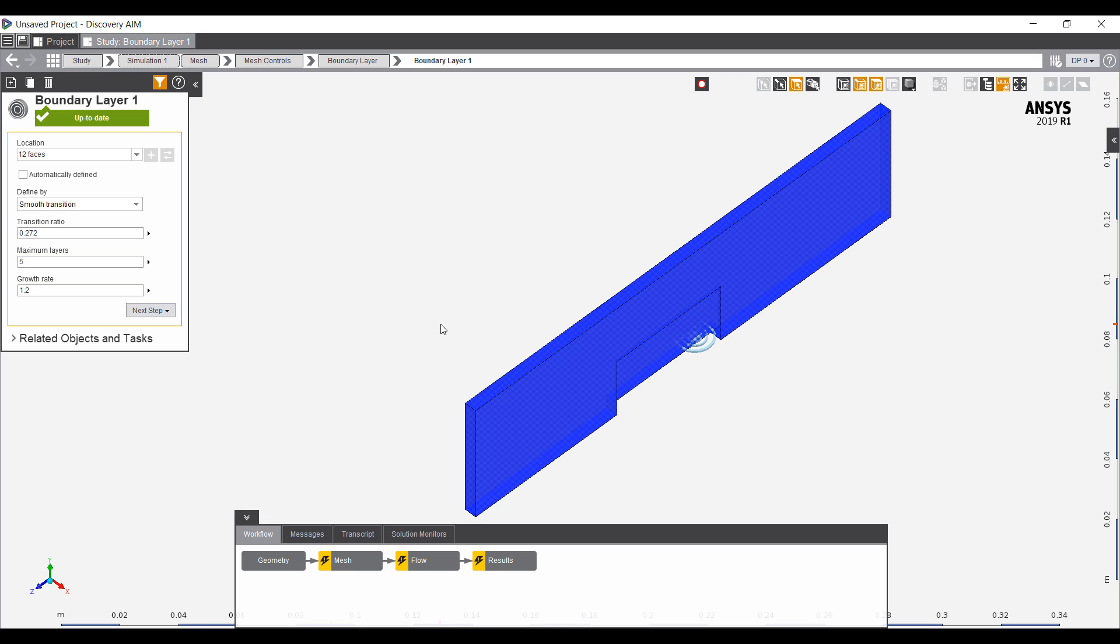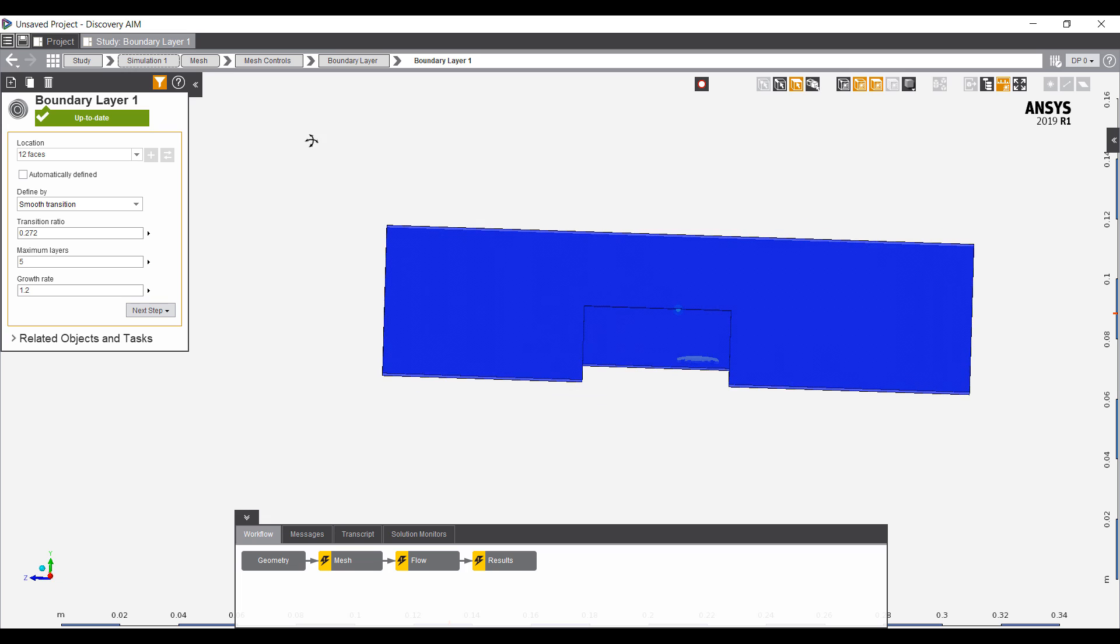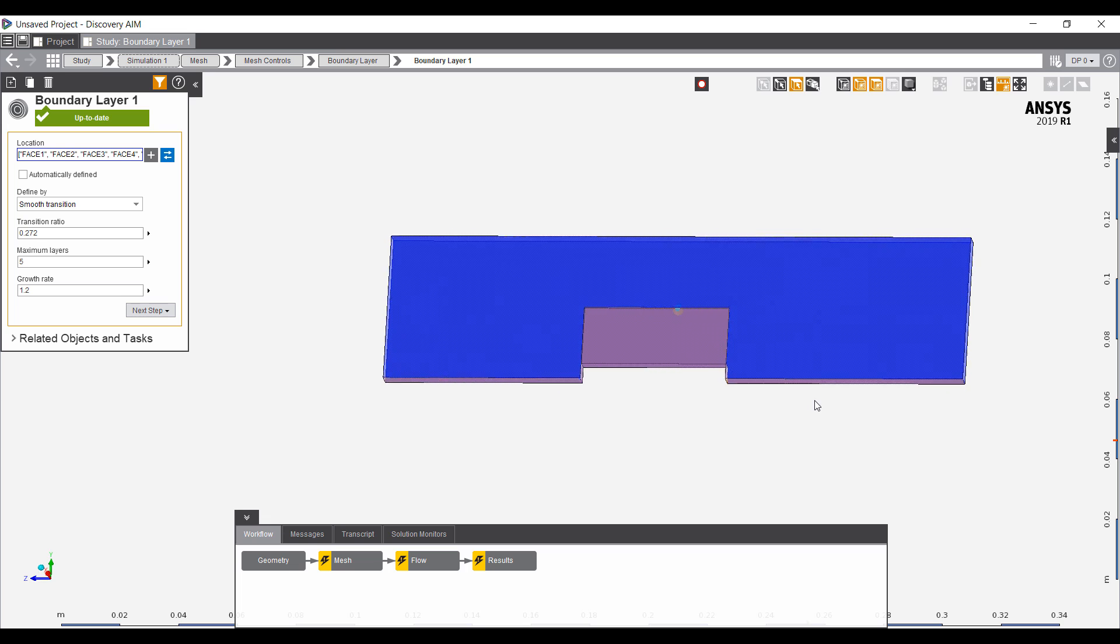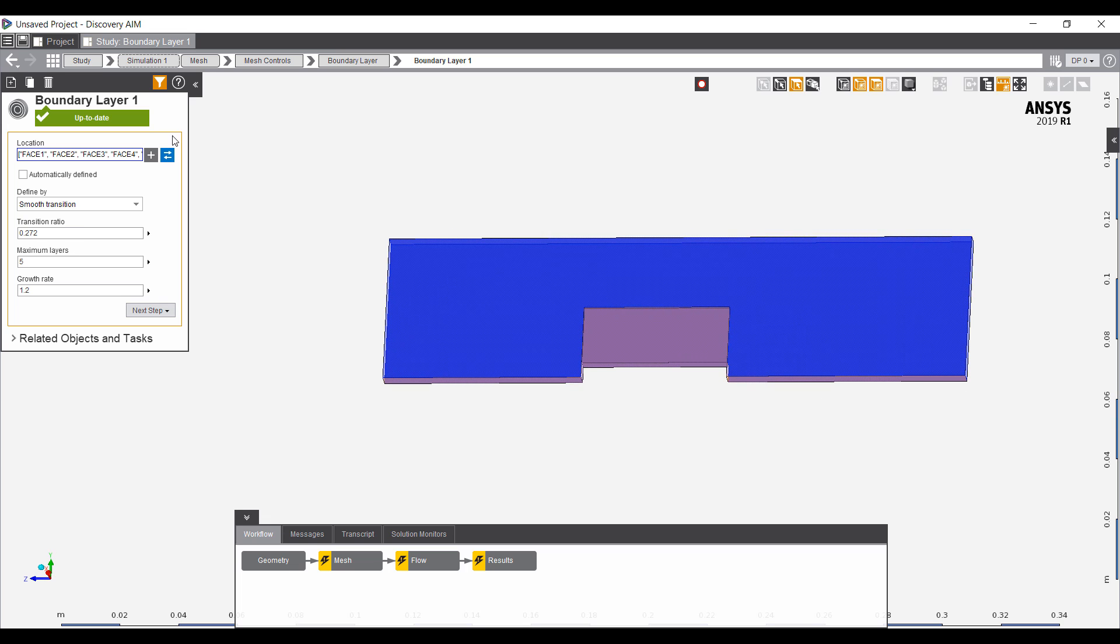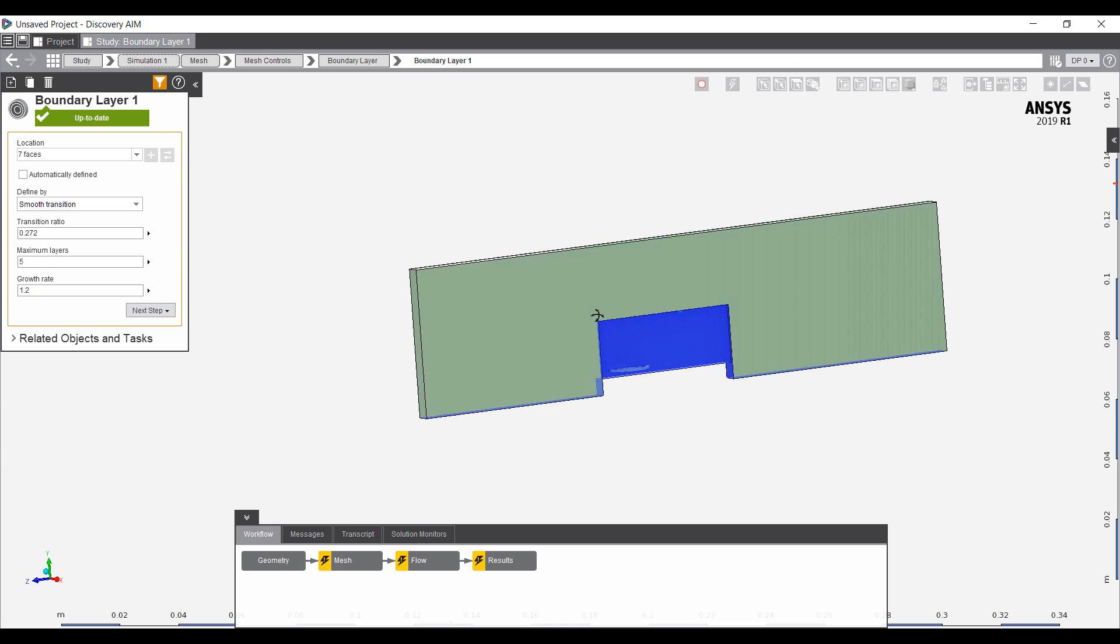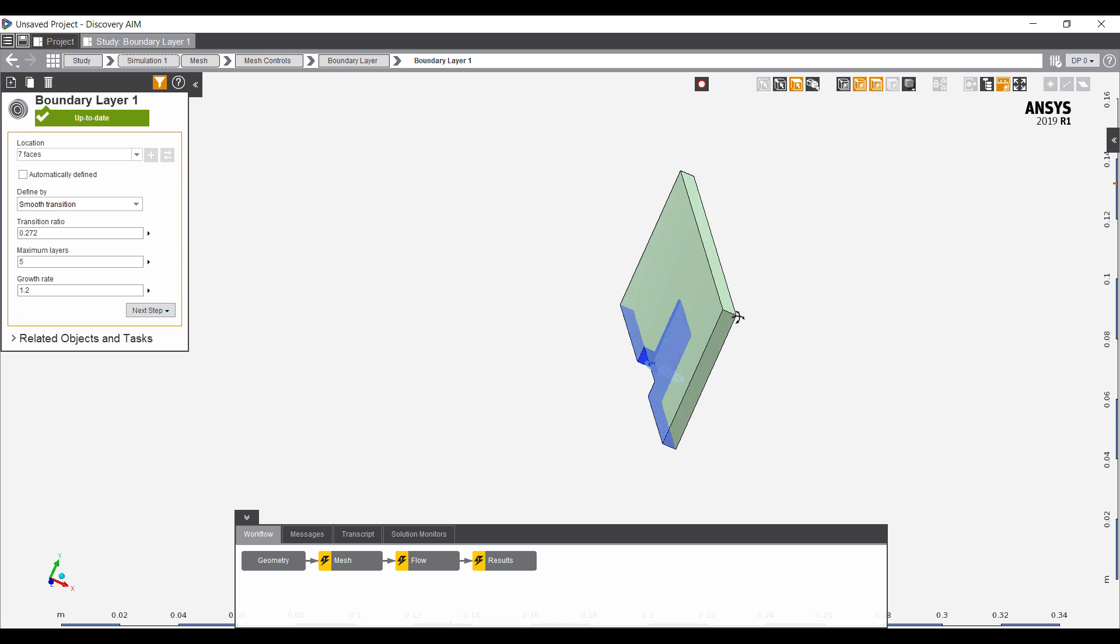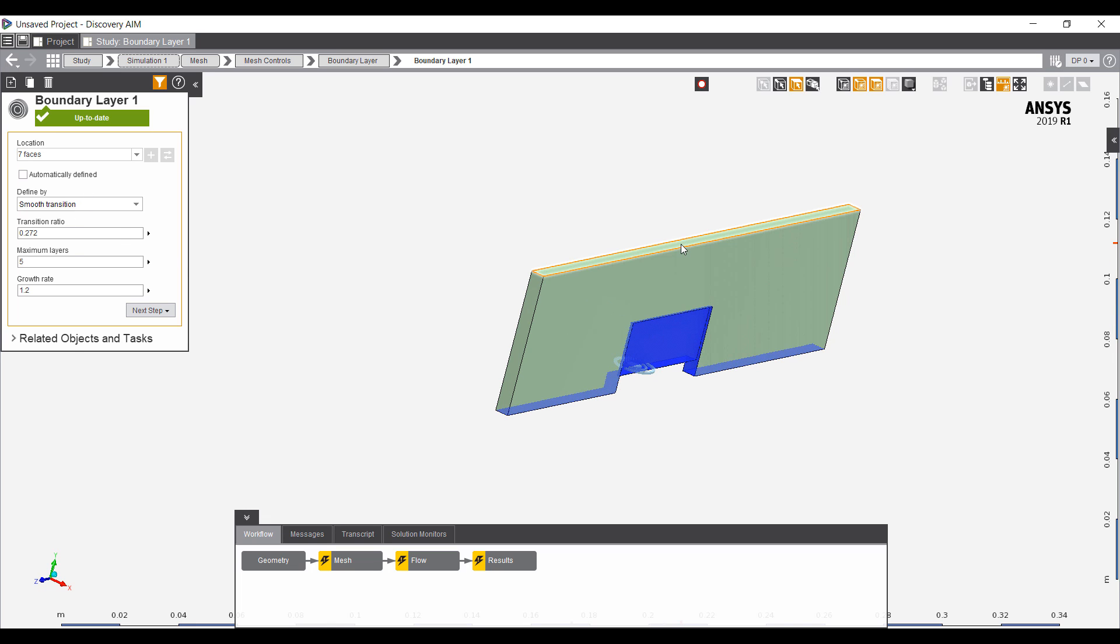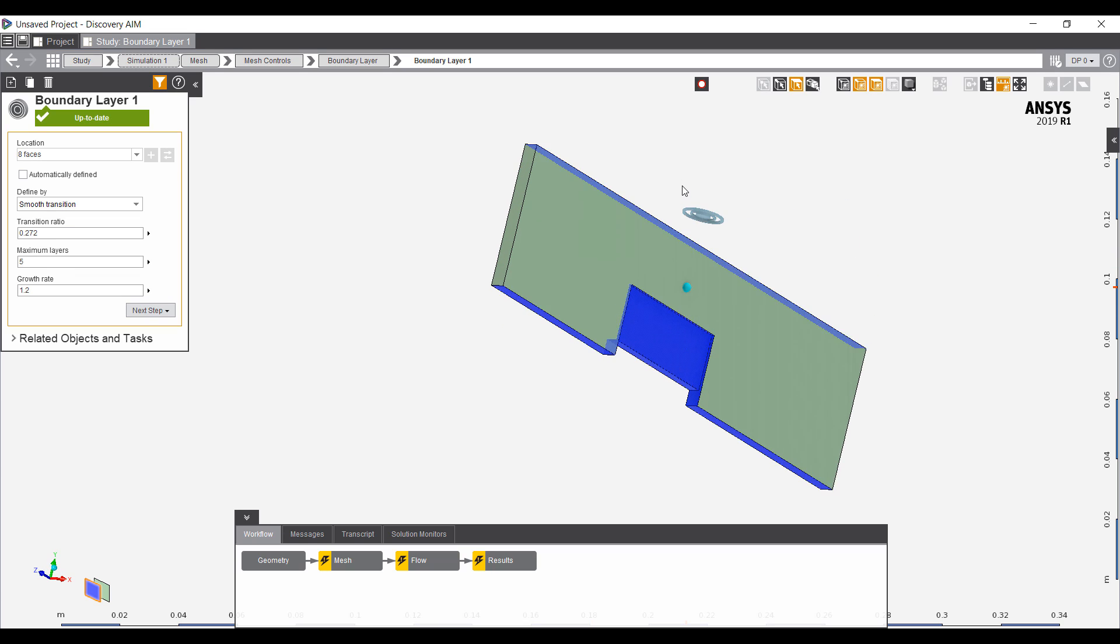The boundary layer, we can define it explicitly. Here I want to select these surfaces as the boundary layers. The rest won't have any boundary layers defined. Actually, maybe we'll add the top as well. So now there are eight faces with boundary layers.